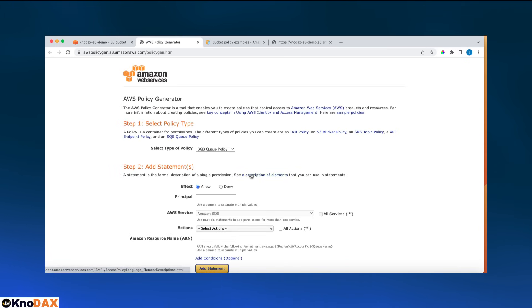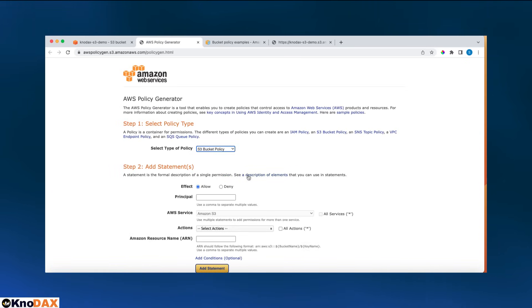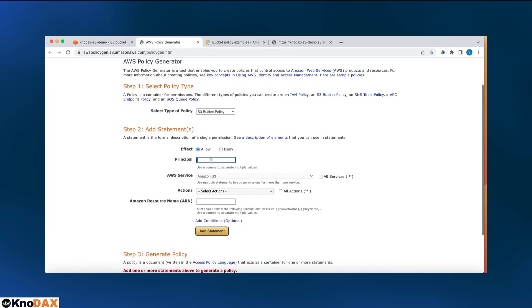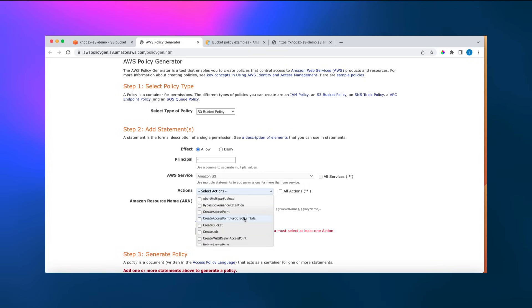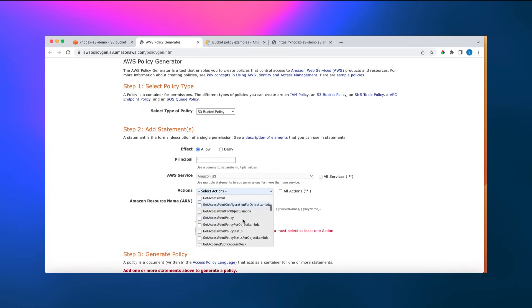Select policy type - it is S3 bucket policy, effect allow. And principal star. I want anyone to access this image, or anyone in my bucket for that matter.